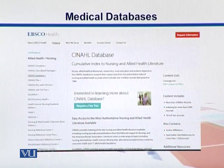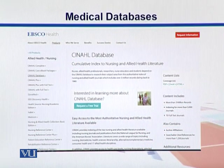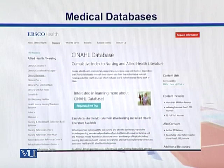Here is the SNHL database — it is basically a cumulative index to nursing and allied health literature, so mainly you can have health literature from this database.